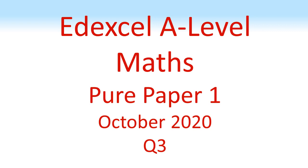NXL, A-Level Maths, Pure Paper 1, October 2020, Question 3.